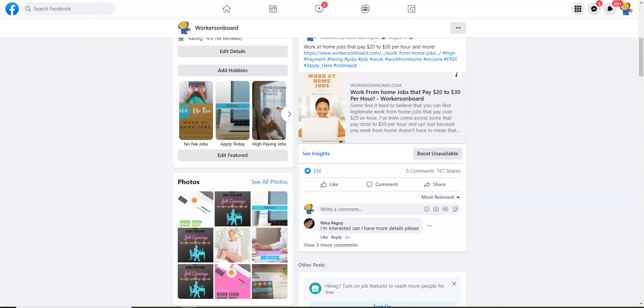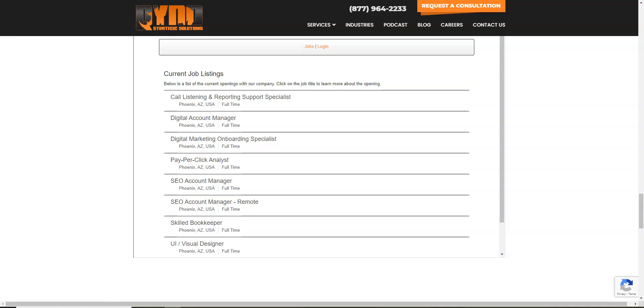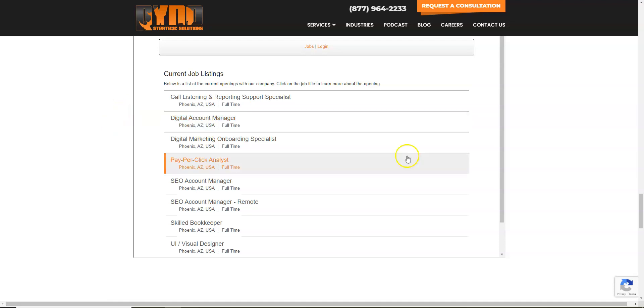Yesterday I mentioned to you the company called Rhino (R-Y-N-O). They were hiring a call listener to work from home, similar to what you would do at Humantic, but it pays a lot more. That job went so fast. Right after I made the video, shortly after that, the job disappeared.